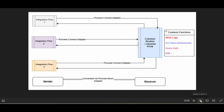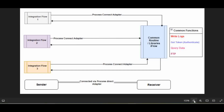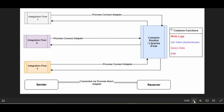Looking at the diagram, this is the overall picture of Process Direct. On the left side you can see a lot of integration flows. In your business requirements you might have many integration processes, and most of them will have some common routine that is performed in every integration flow. Instead of repeating that common code in every iFlow, we put it in a separate place and each integration flow calls it — that calling is done via an adapter called Process Direct.